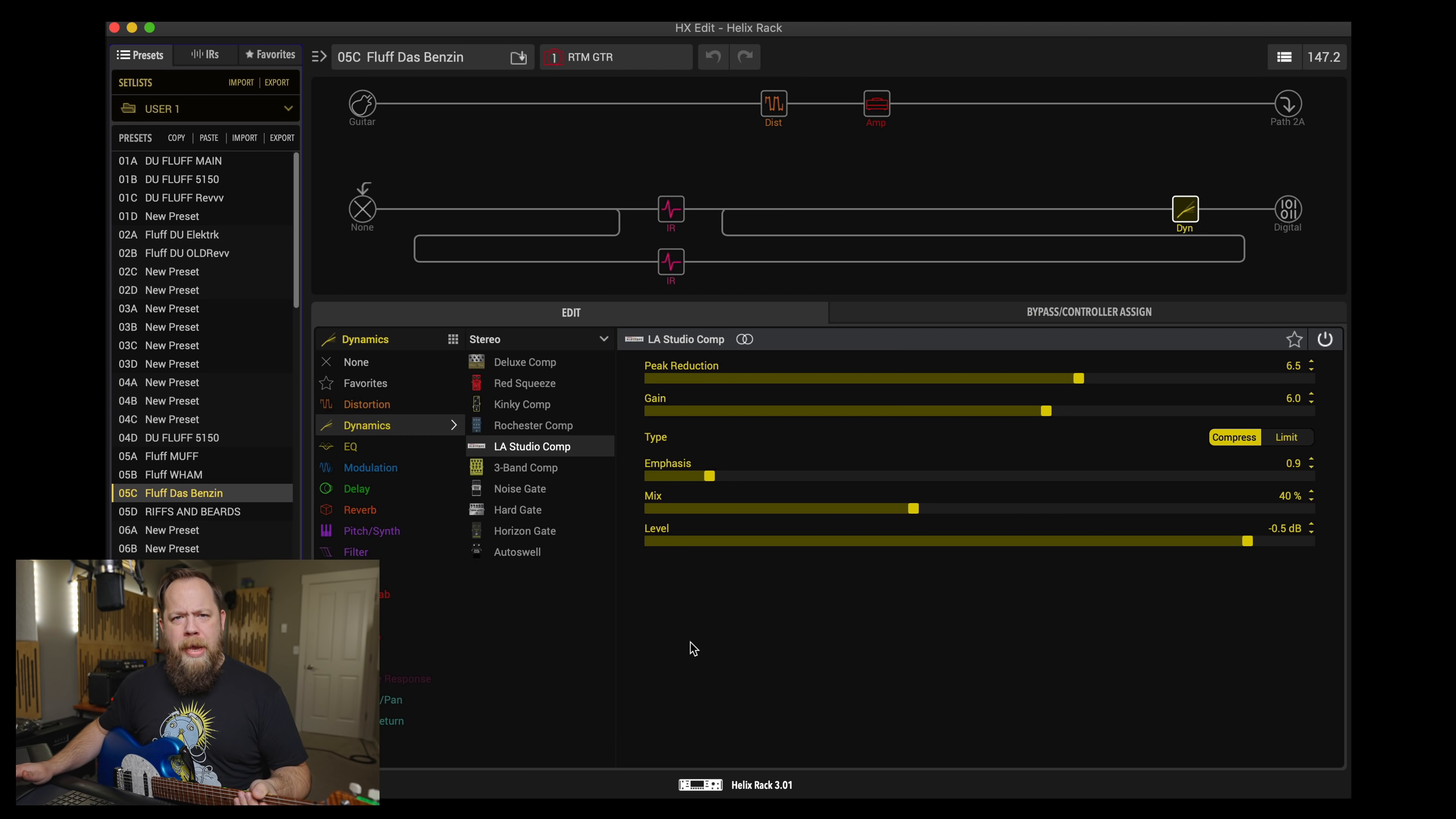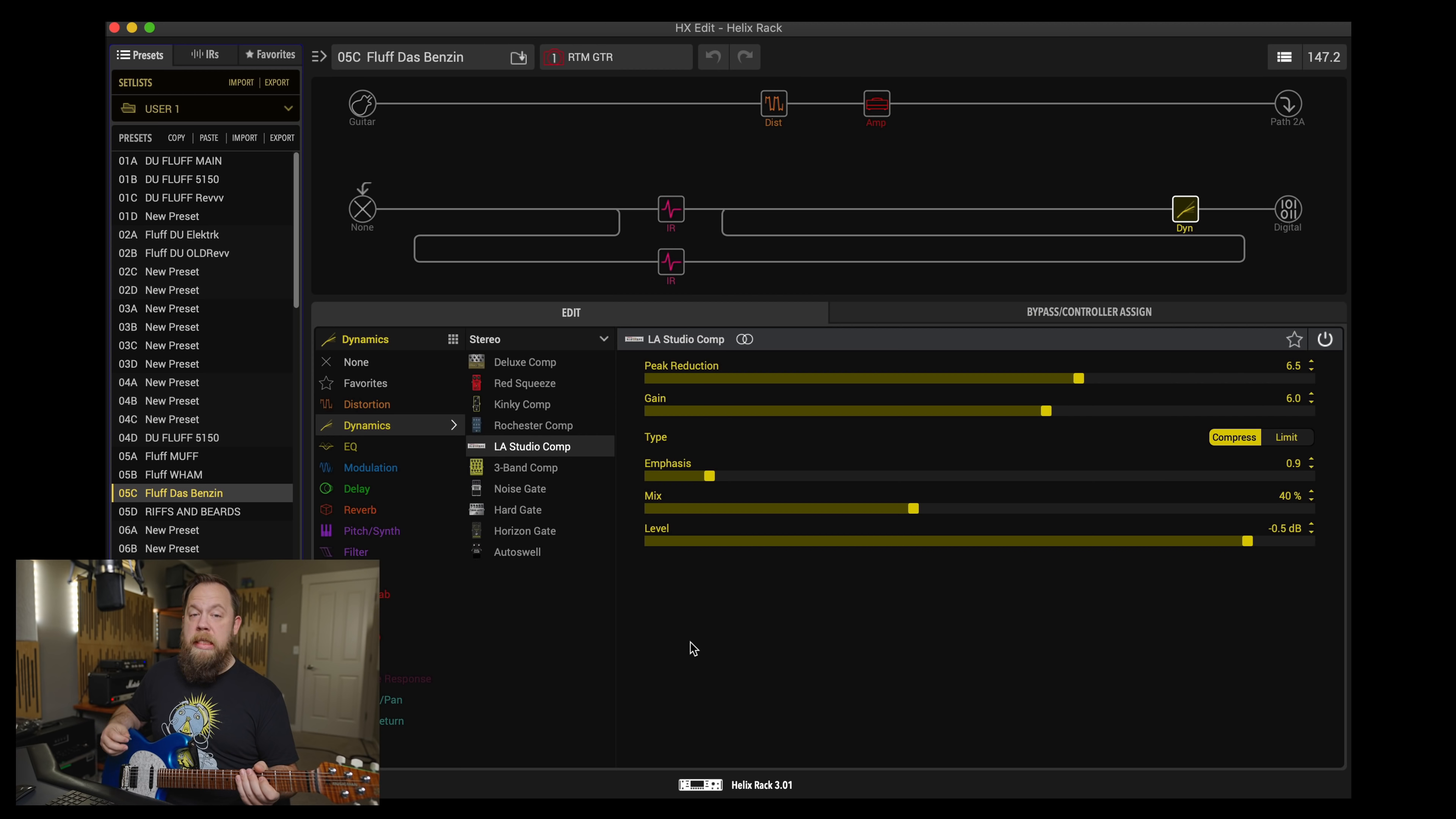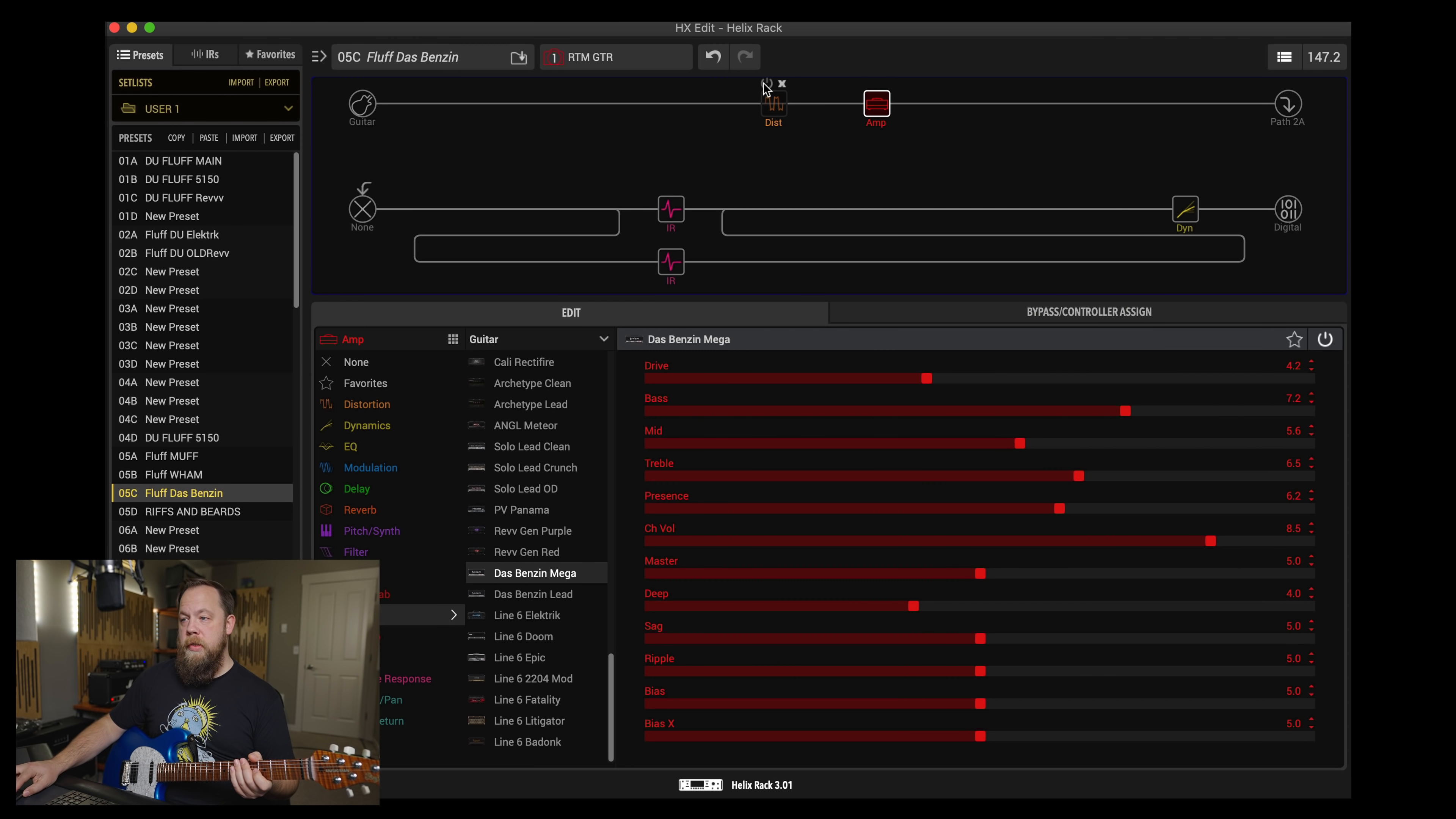Favorite new Helix firmware 3.0 feature number four is the DAS Benzen Mega. This is based on a diesel VH4, one of the channels of the VH4. I like this one. I believe this is the non-lead channel, crunch channel. It's so good. It's throaty, it's mid-rangey, and it's crunchy, like a diesel. It's just delicious. I am boosting it with the horizon drive, but I'm going to start off with no boost to let you hear it. And now with a boost.